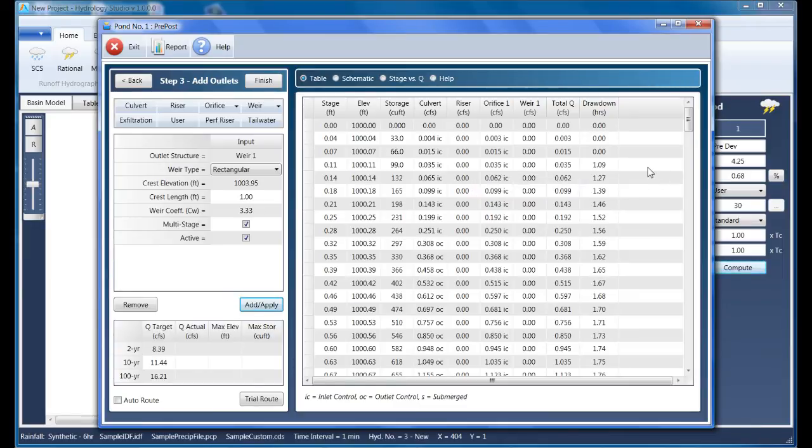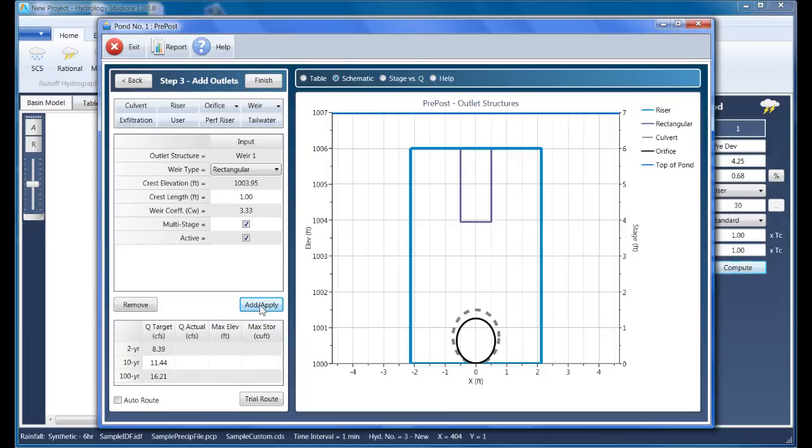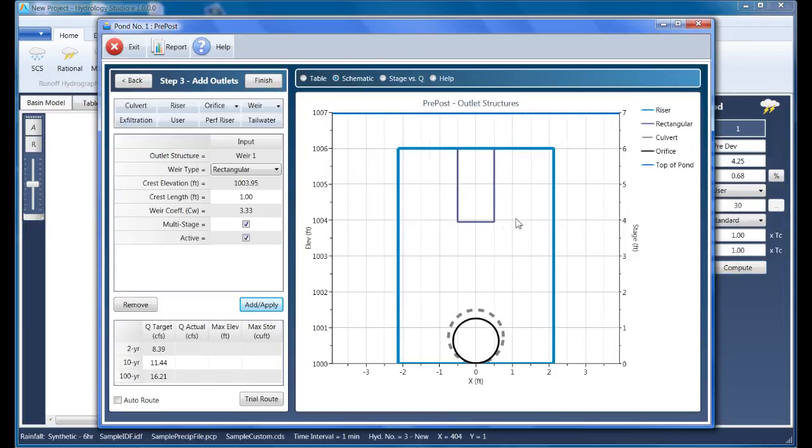Now let's take a look at the schematic. When viewing the schematic for the first time, circular devices may appear elliptical. Clicking on the Add Apply button will redraw with the correct aspect ratio.